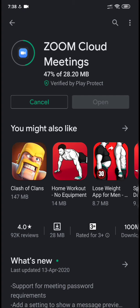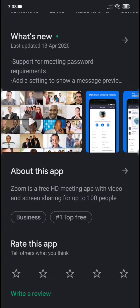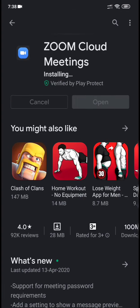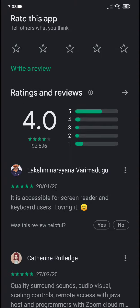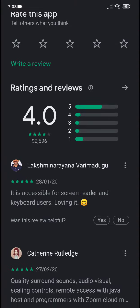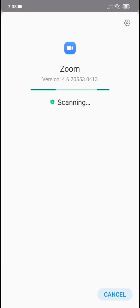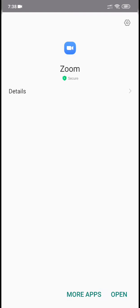After the installation, I will show you how to use Zoom Cloud Meeting. The Zoom application is also used as a professional conference app. Here you can see I have installed it — now let's open the application.